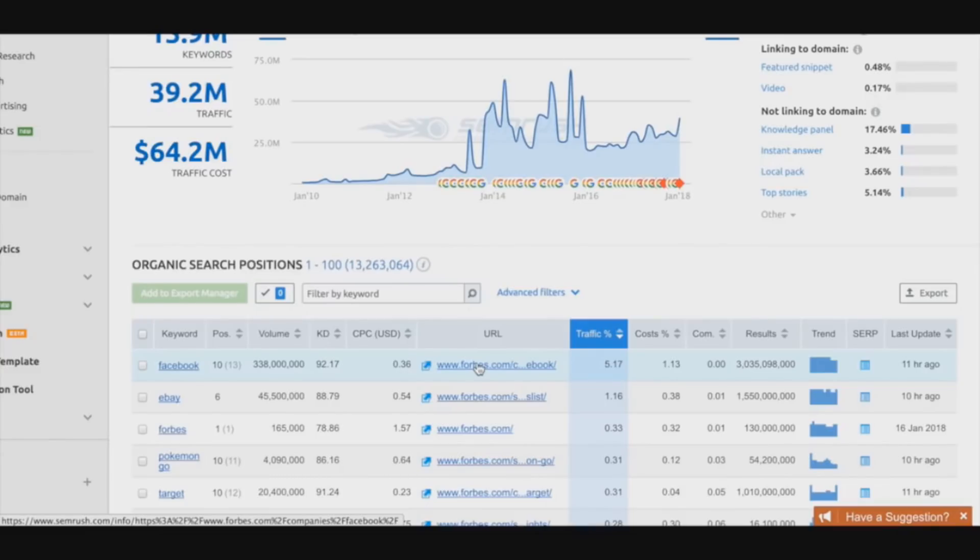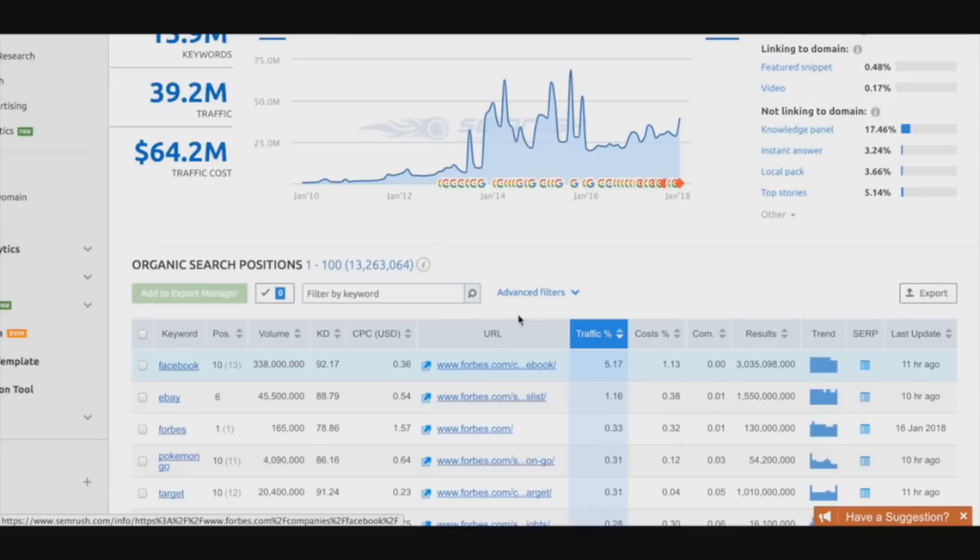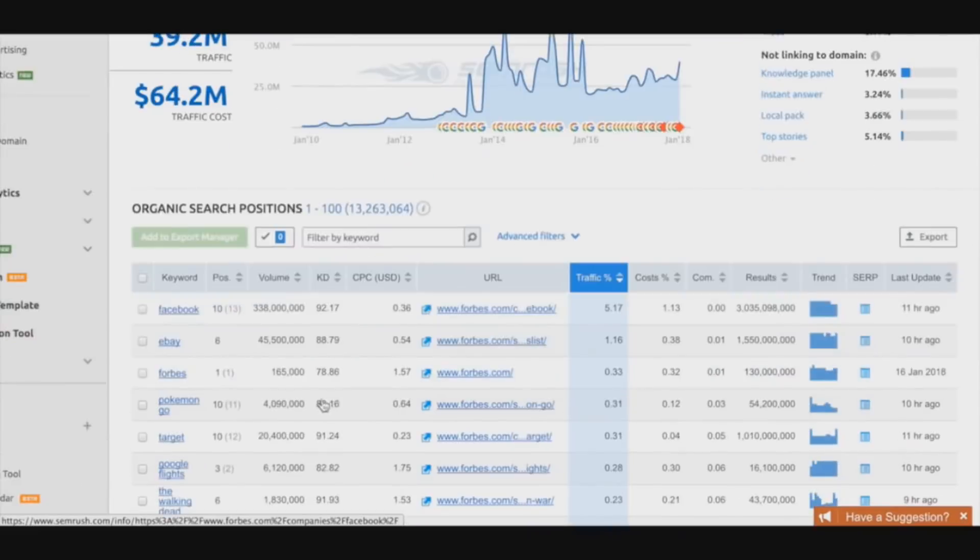Maybe you're trying to rank for 'how to make money online' - that's the main keyword you want to rank for. This person actually is ranked for all these other long tail keywords that are more profitable that you probably would have never heard of. This tool literally gives you all the keywords that they're ranking for so you can just steal their traffic and just copy them.